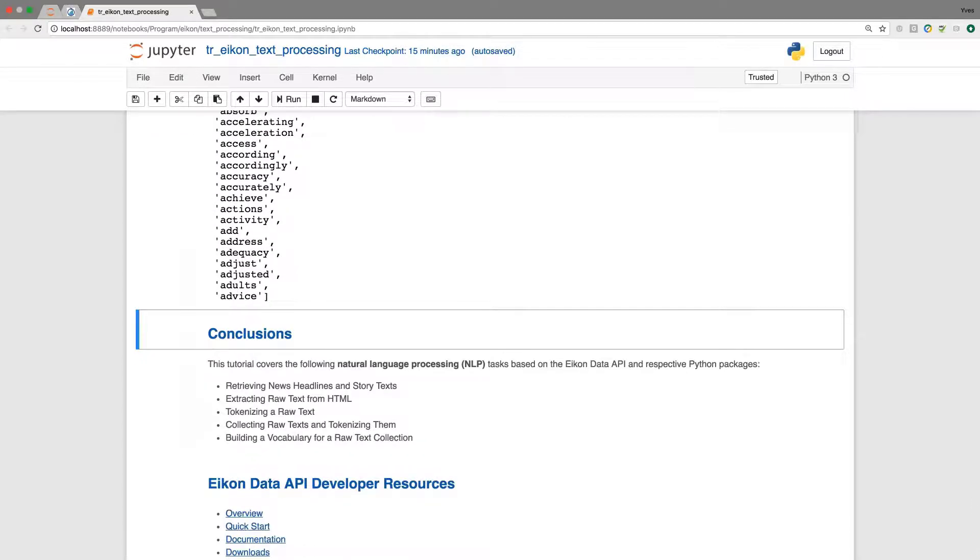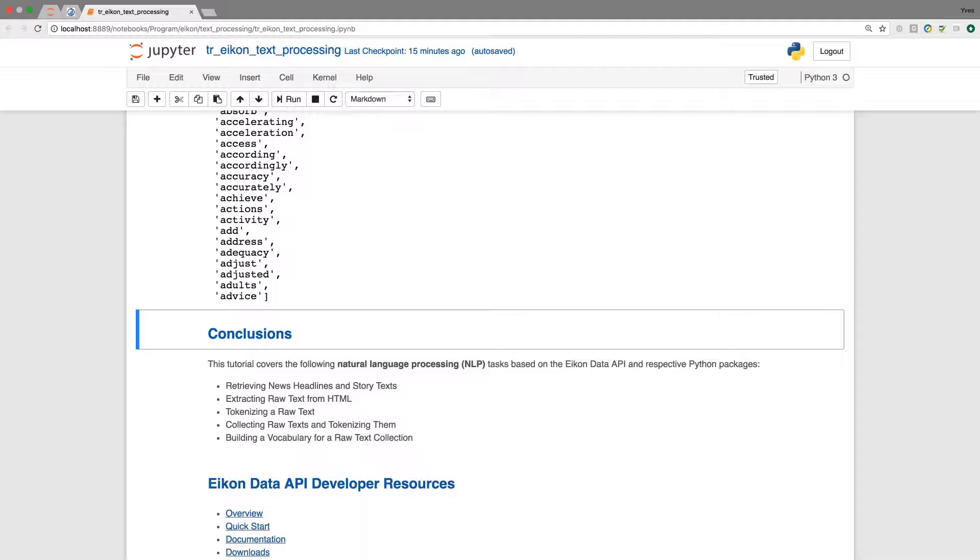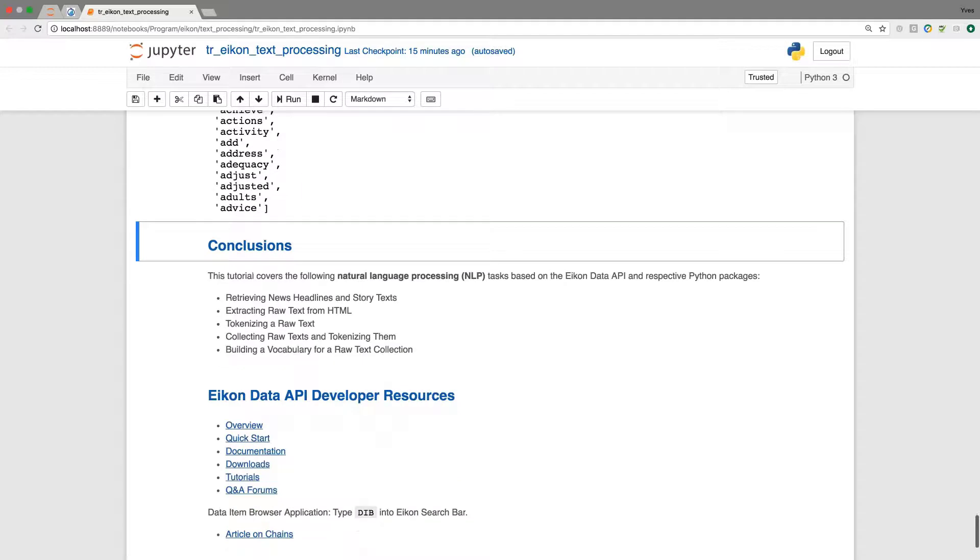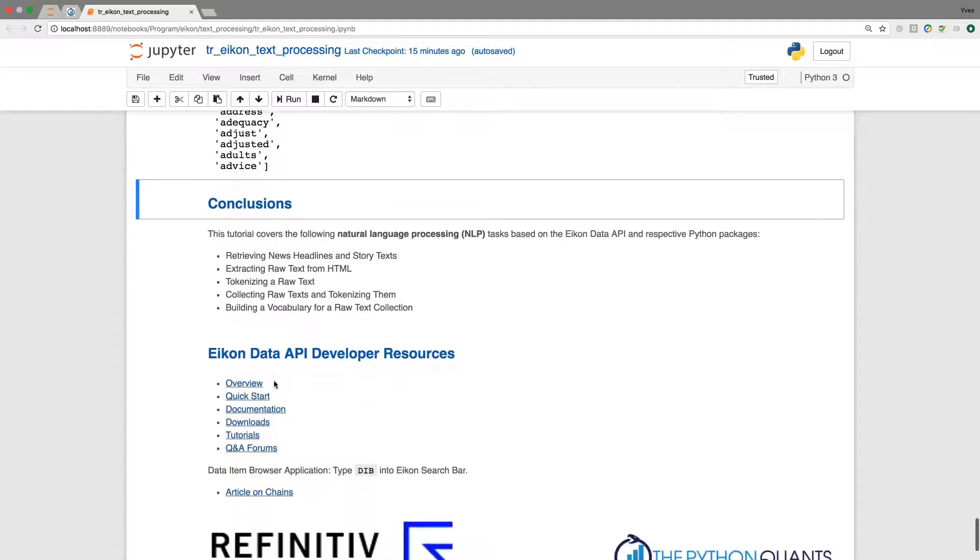In conclusion, we have seen how to retrieve news headlines and story texts. We extracted raw texts, which means string objects from HTML. We tokenized raw texts and later on, we repeated this by combining a collection of raw texts and tokenizing them all together. And last but not least, still seen on the screen, we built a vocabulary for a raw text collection.